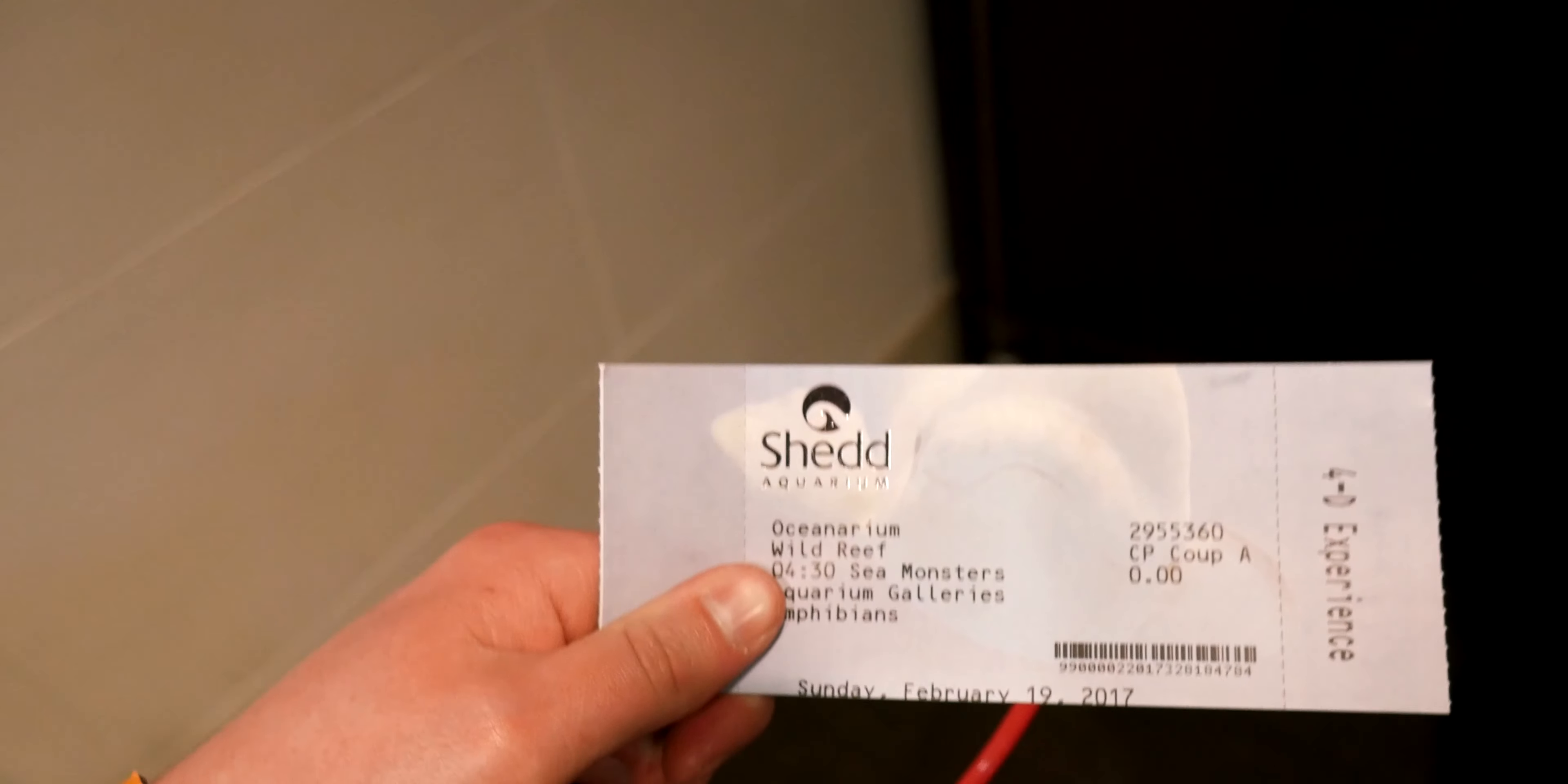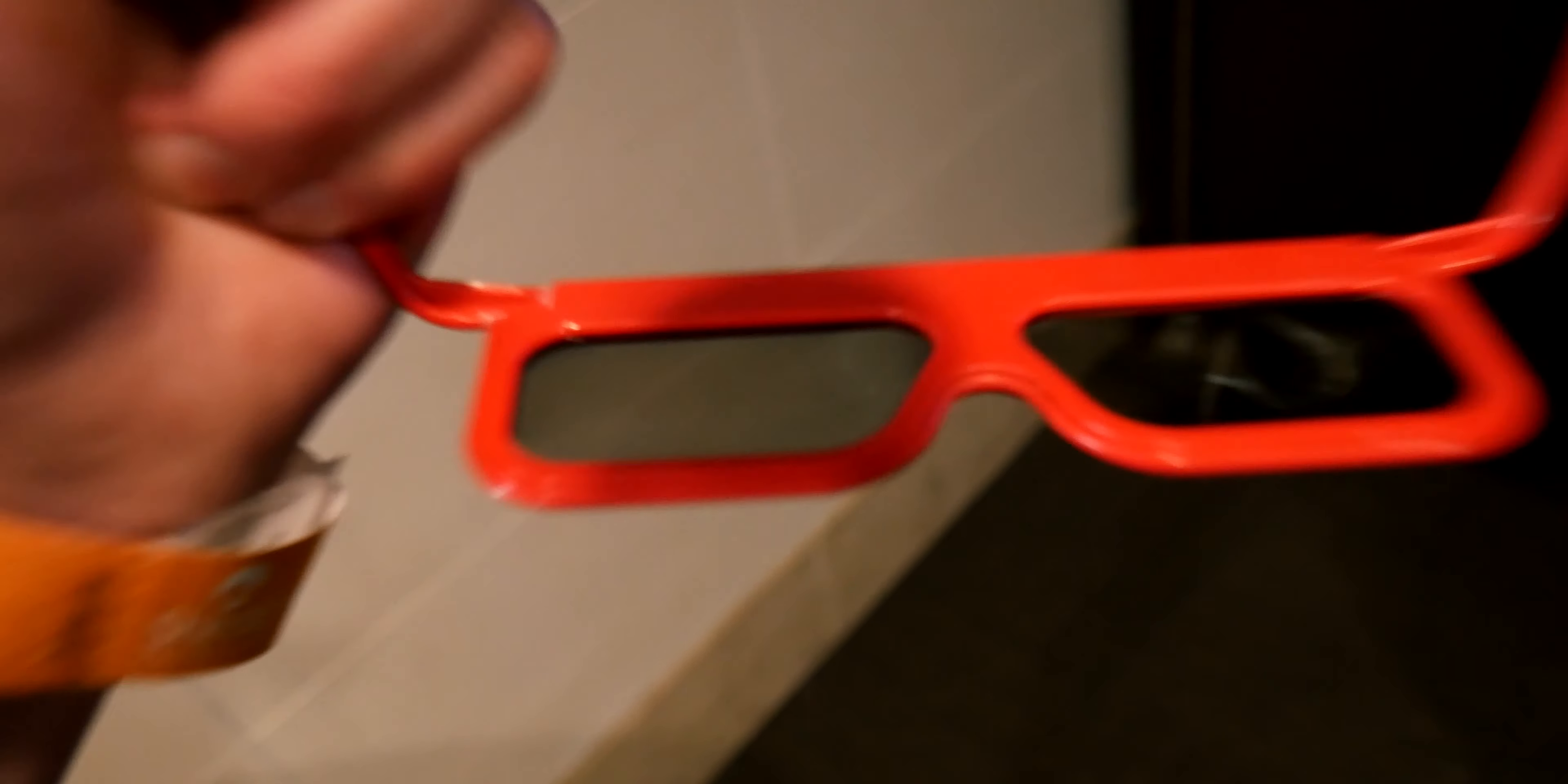The octopus is nowhere to be found. They say they're very smart and usually escape tanks, so see if we see an octopus. I'm about to go to a 4D movie. I've got my 4D glasses. Much better than 3D glasses, let me tell you.